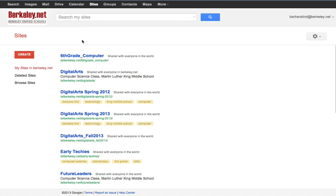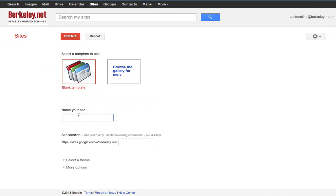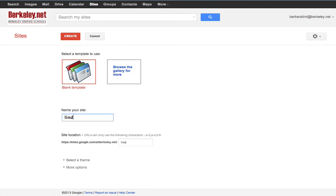When you get here, we want to press create. We're not going to do much here, we're just going to put a name. The name is not too important because it doesn't show on your site—we turn it off later. So I'm just going to type Lind site, maybe underscore, no spaces in computer names. Just ignore everything else. Press create.